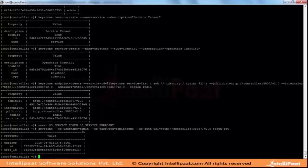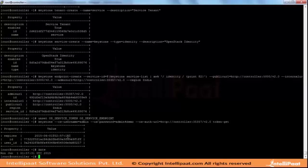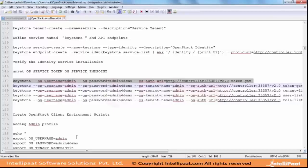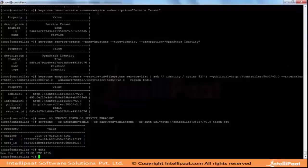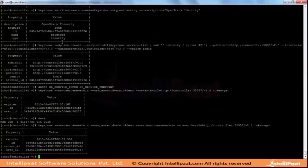It means that for the admin token - admin user credentials - the token is this one and it expires on this date. You don't have to worry about this token since it is actually handled by Keystone.